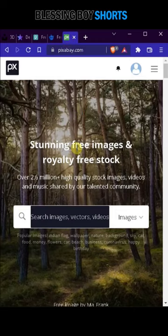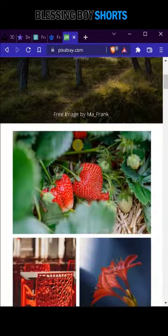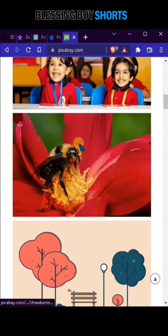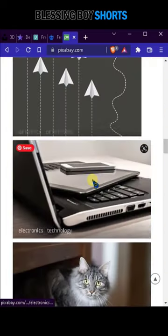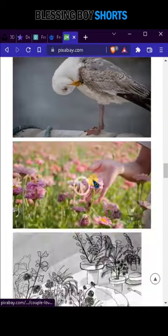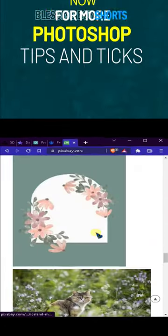Pixabay: this is also a stock image website. Here you will also get stock images for free, and you can use them anywhere.